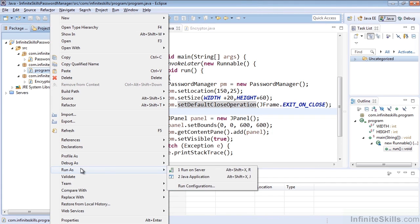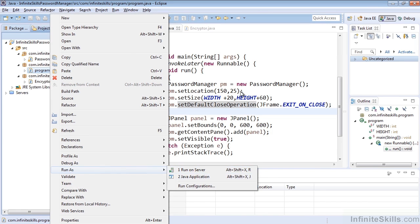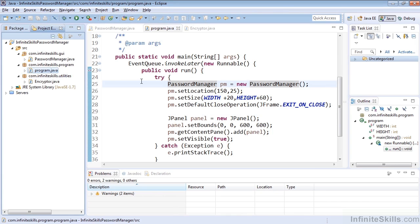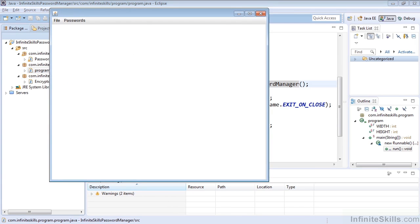Now it also says that you can run as using Alt-Shift-X and then R for server or J for application. So if I'm on the file here, and I hit Alt-Shift-X and then J, you can see that it will run.